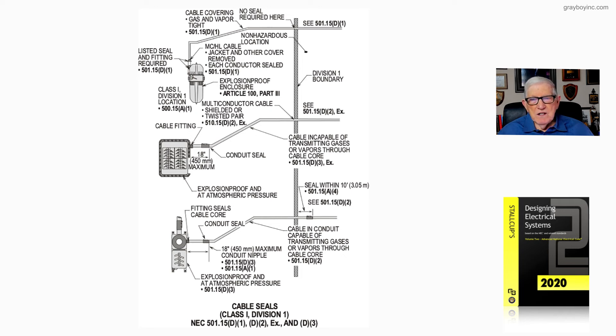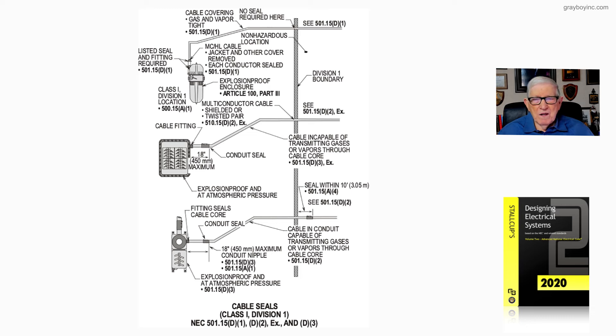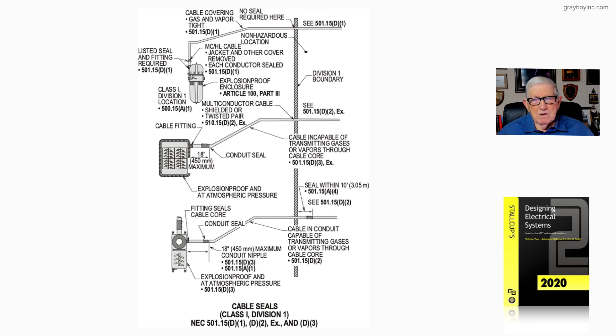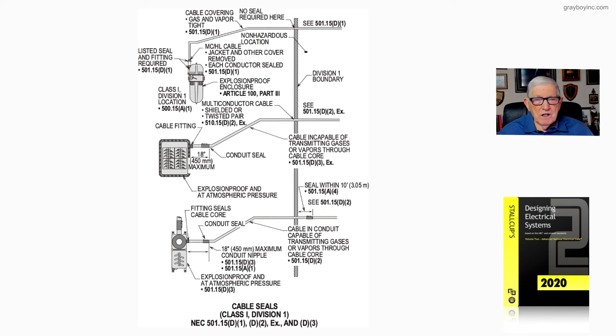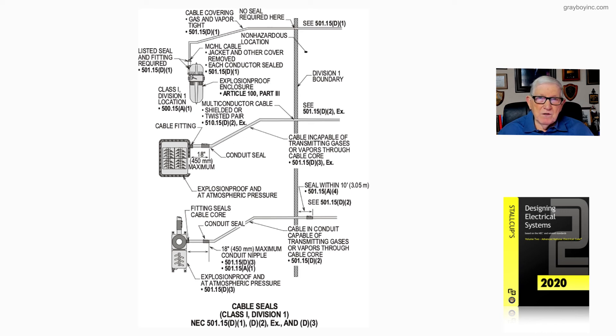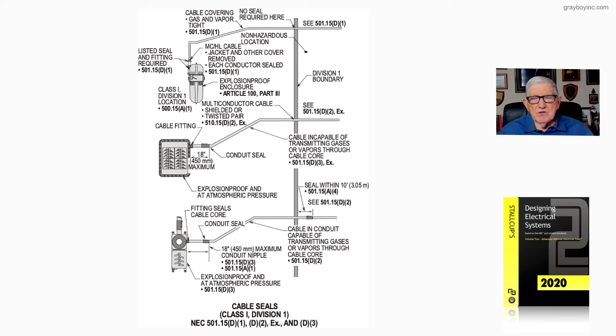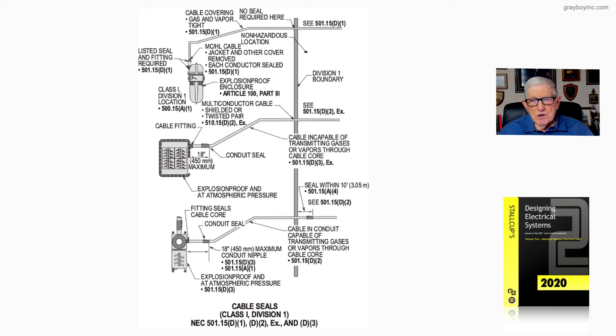We find this 18-inch rule of sealing in 501.15d3. We pick it up in 501.15a1, and the explosion-proof equipment installed at atmospheric pressure conditions we find in 501.15d3. That's what the illustration is demonstrating to the NEC user regarding where cable seals are needed.